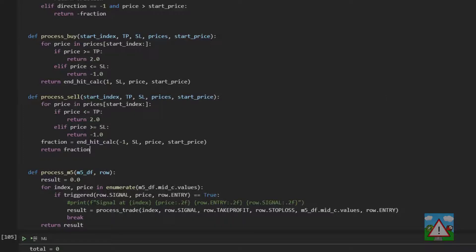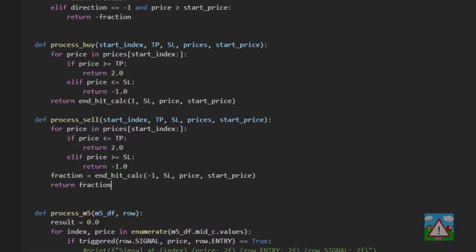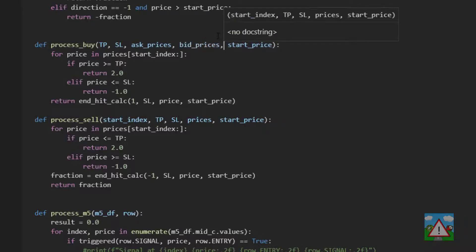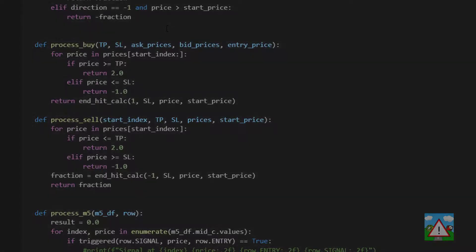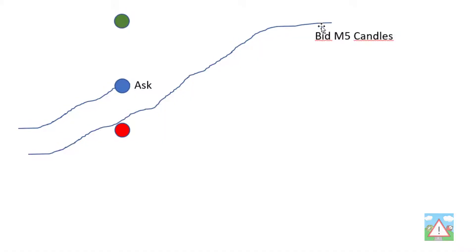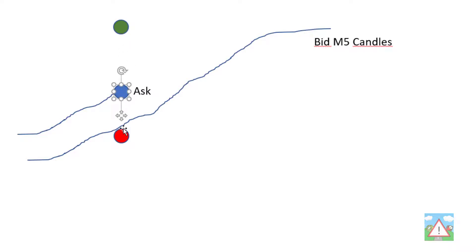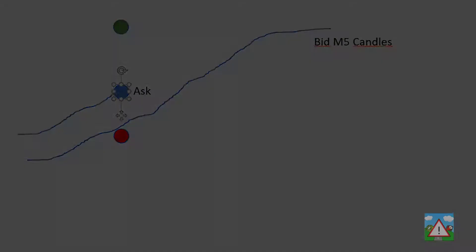Inside the process buy, I'm going to switch things around a bit. We're going to change the arguments to be take profit, stop loss, the ask prices, the bid prices, and the entry price. Just going back to the slide here, remember we're looking for the ask price that hits our blue dot, and once we've done that, whatever index we are in the list, we're then going to follow the bid prices and see how they perform against our take profit and stop loss.